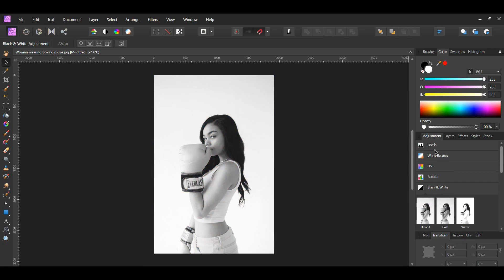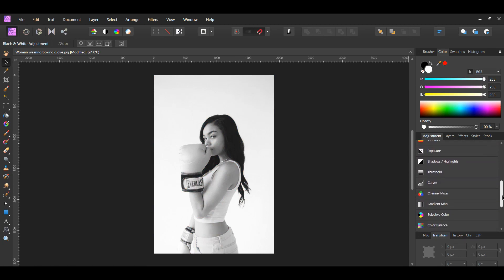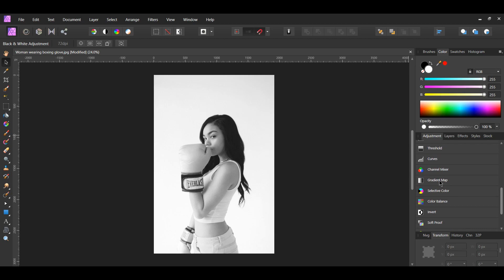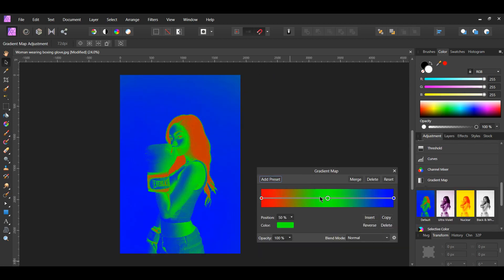Go to the Adjustment Panel again and select the Gradient Map Adjustment. Select the green color stop in the middle, then click Delete.